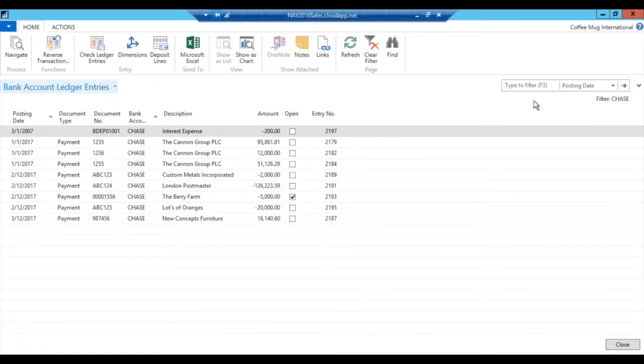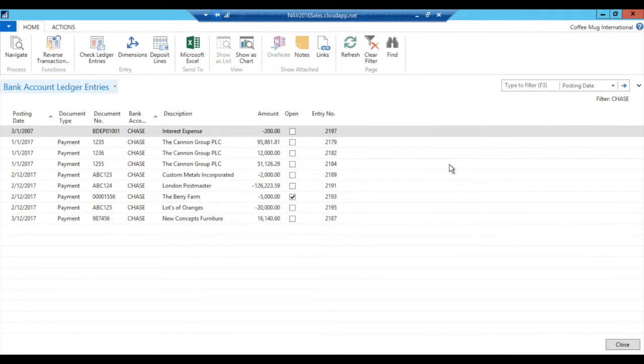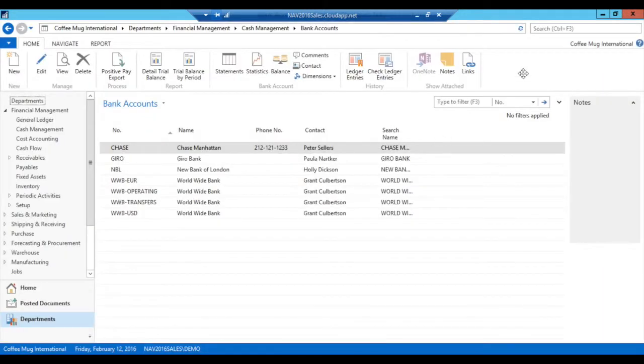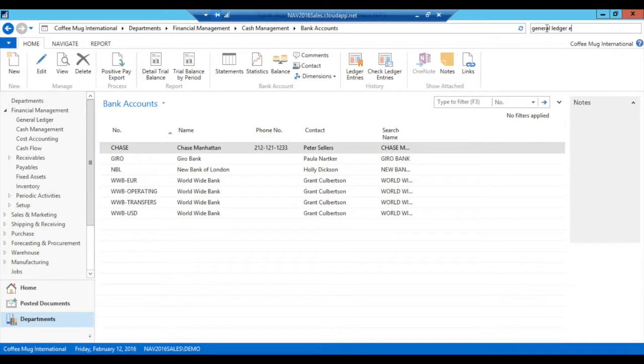There's a couple of ways in NAV to manage this, and I'm going to show you both. First way is if I go into the general ledger setup.